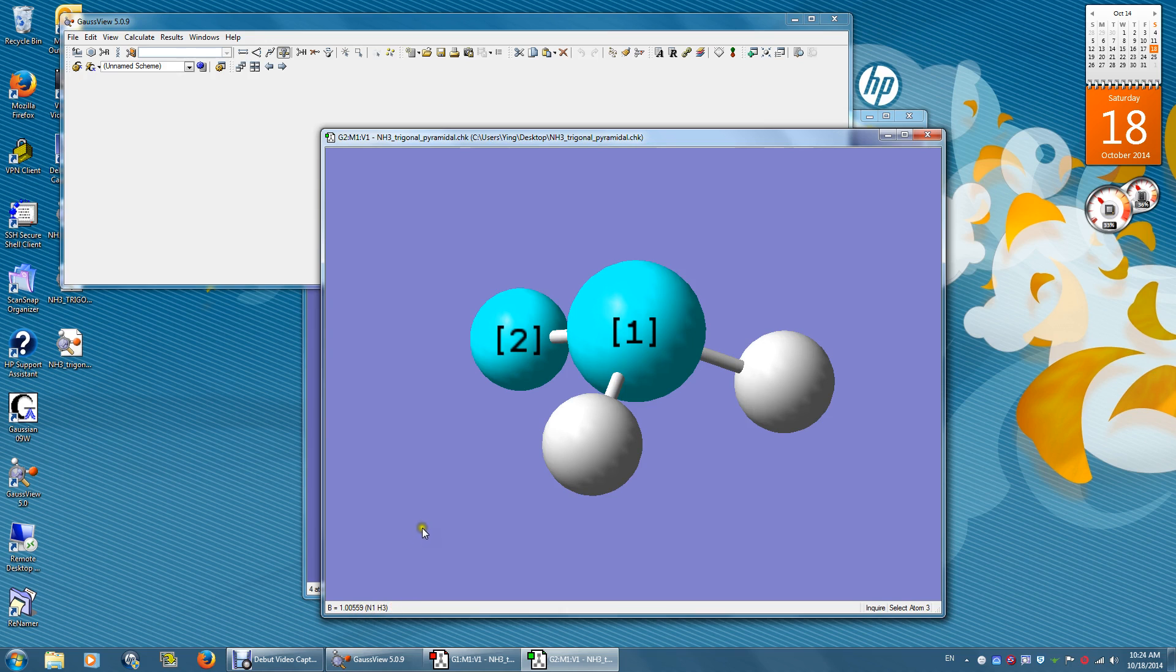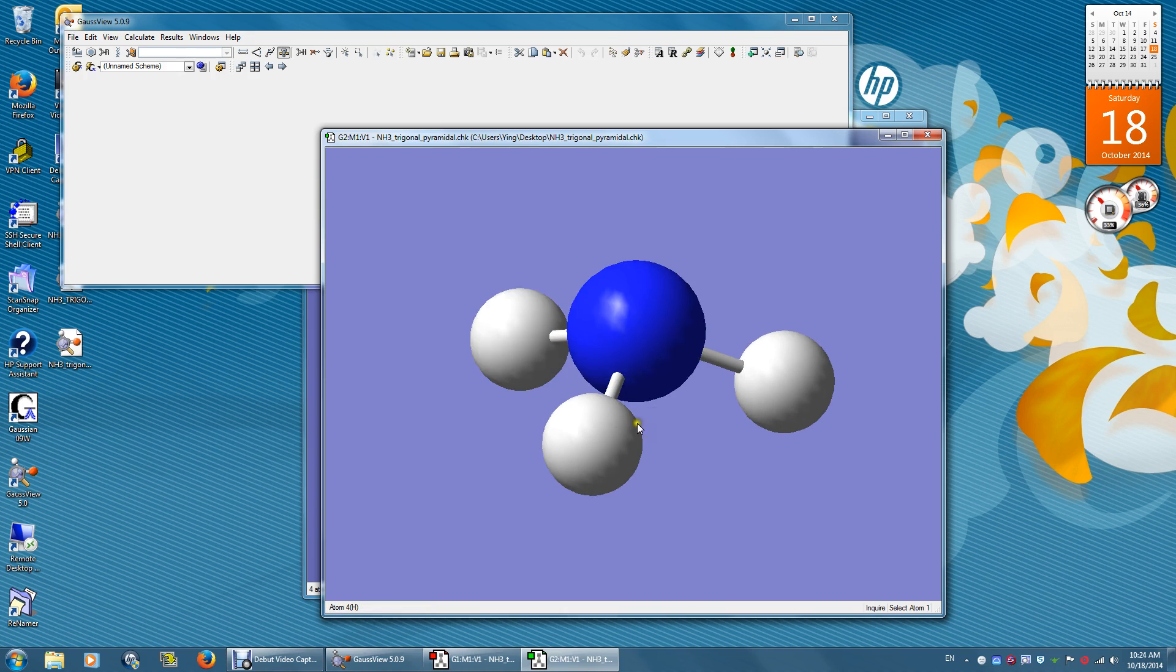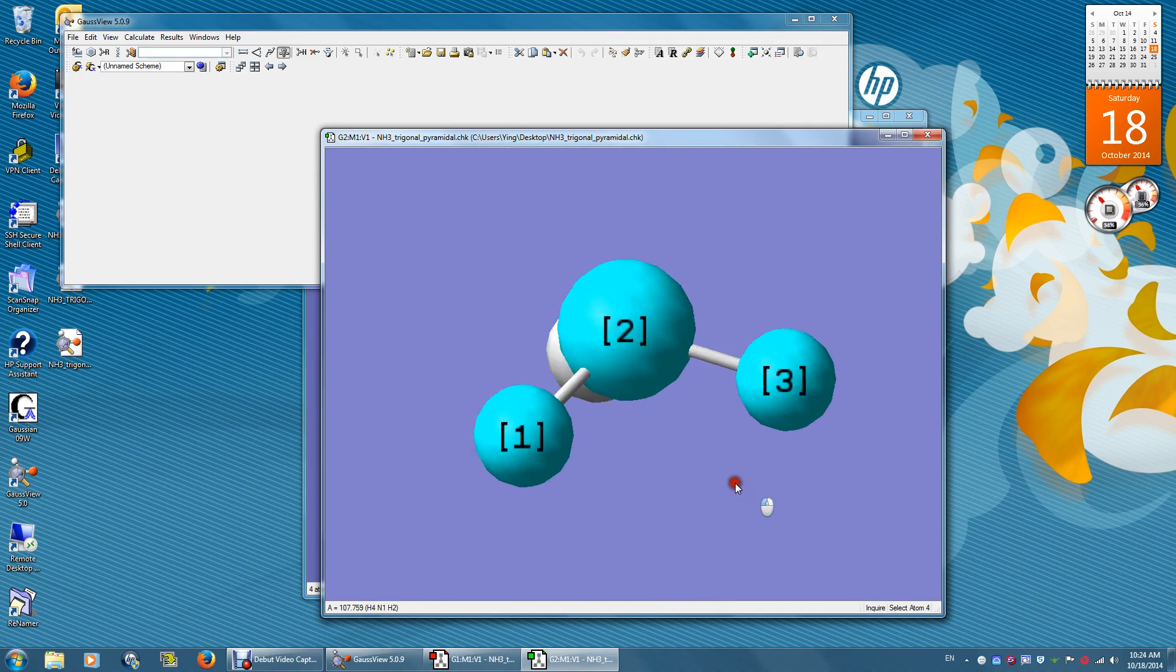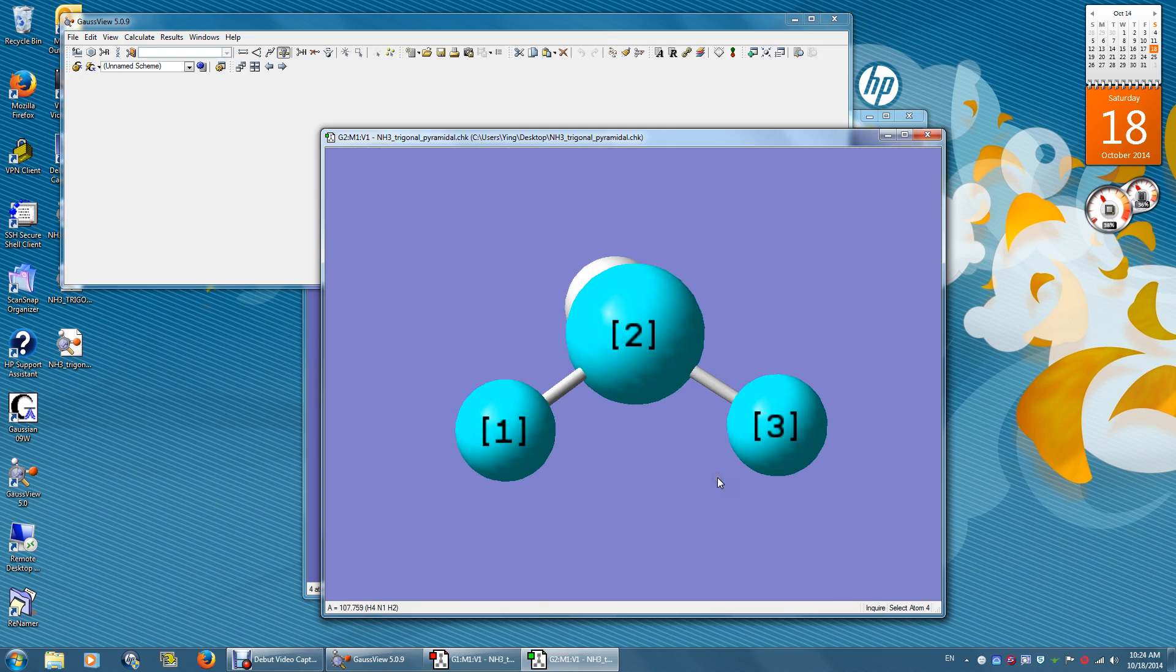To get the bond angle, click anywhere on the screen and then click the three atoms you are interested in. The bond angle is 107.759 degrees.